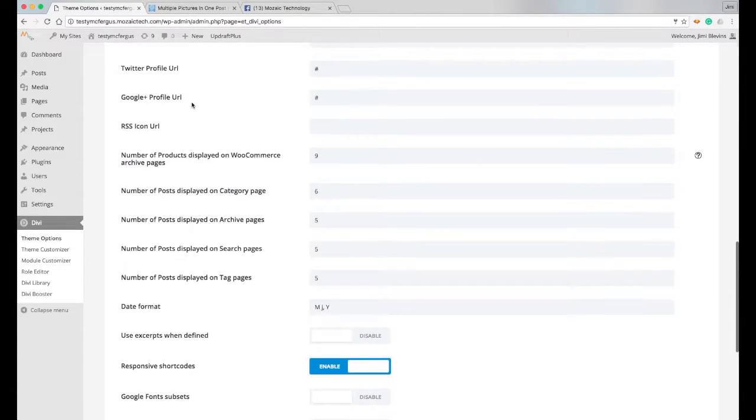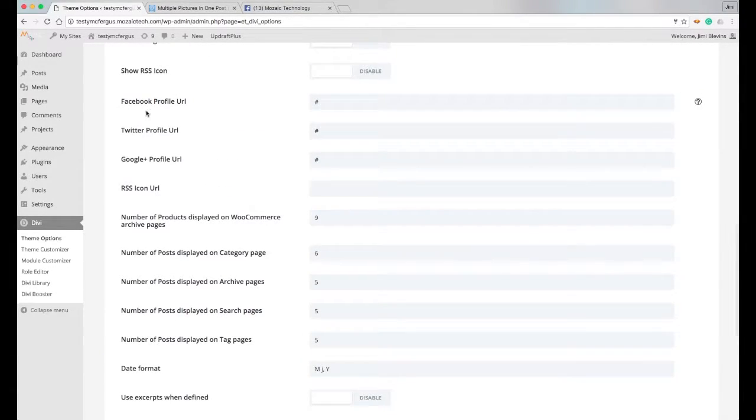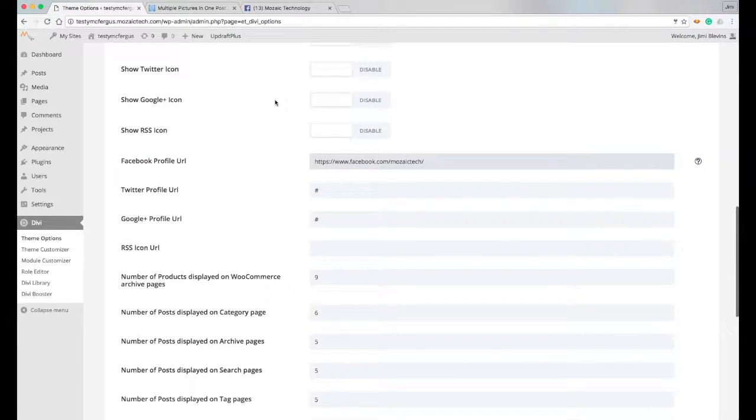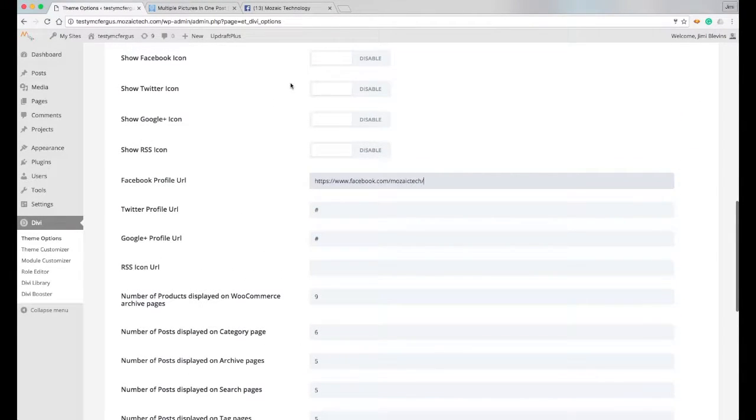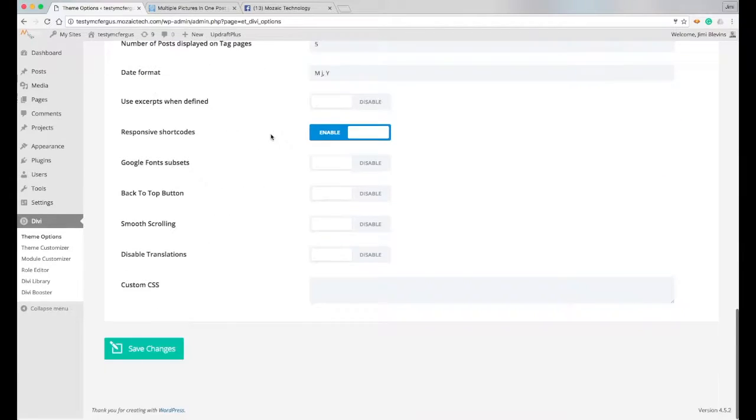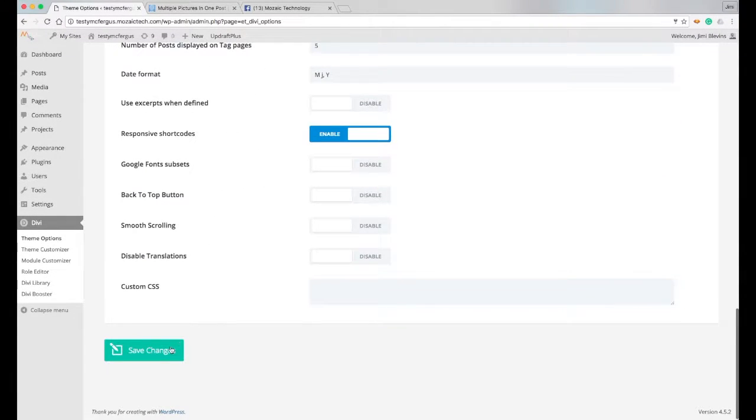And I'll scroll back up and you can see here Facebook profile URL. So I want to delete the hashtag that's in there, paste my URL in, and then enable the Facebook icon. So I'll scroll back down and save my changes.